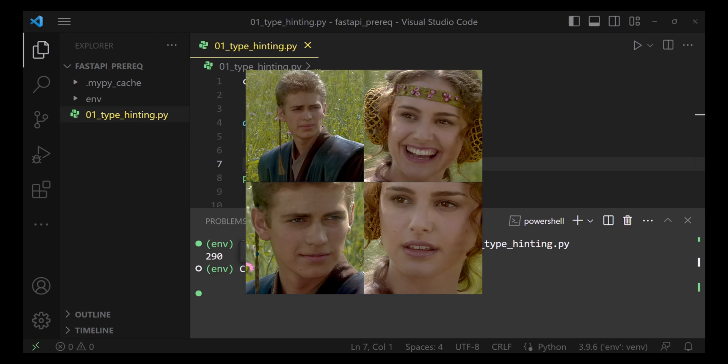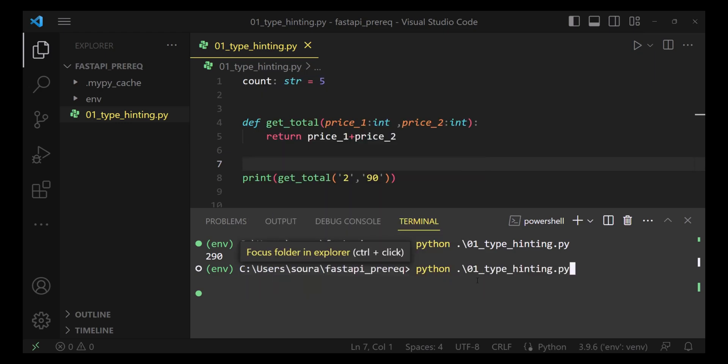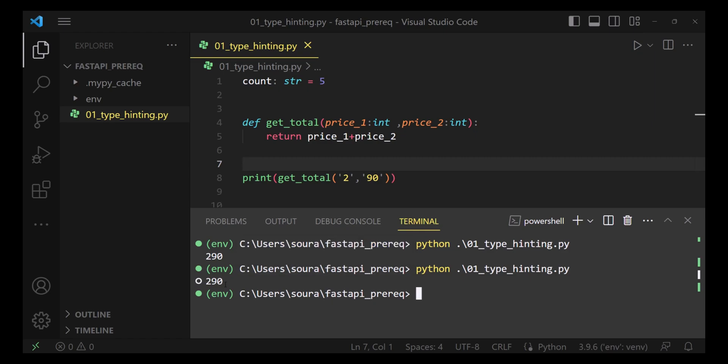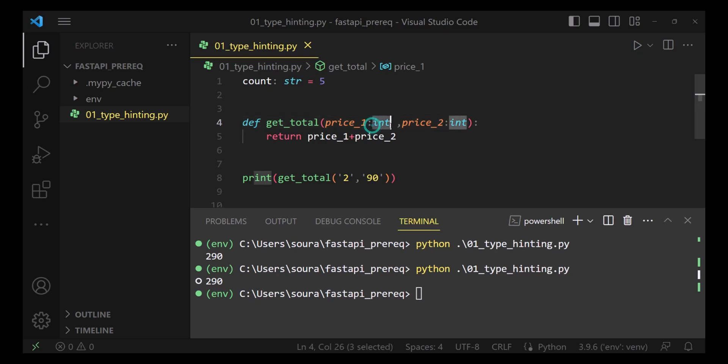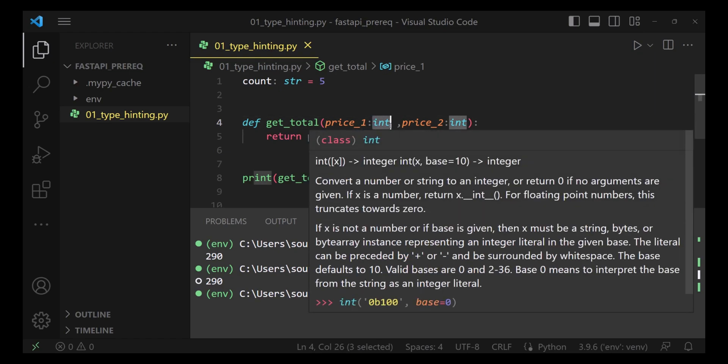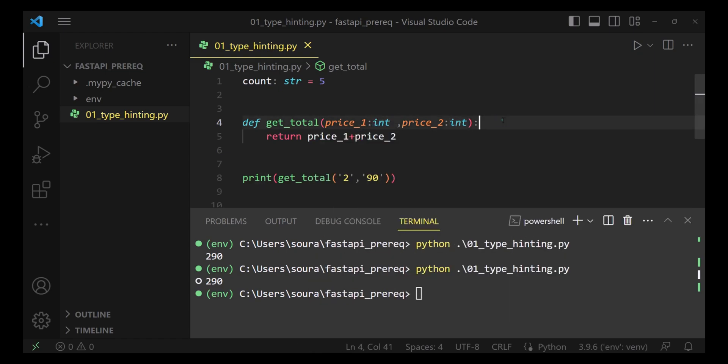This would fix the problem, right? Right? No. Again, the Python interpreter completely ignores these data types, these type hints, the way exes ignore us.